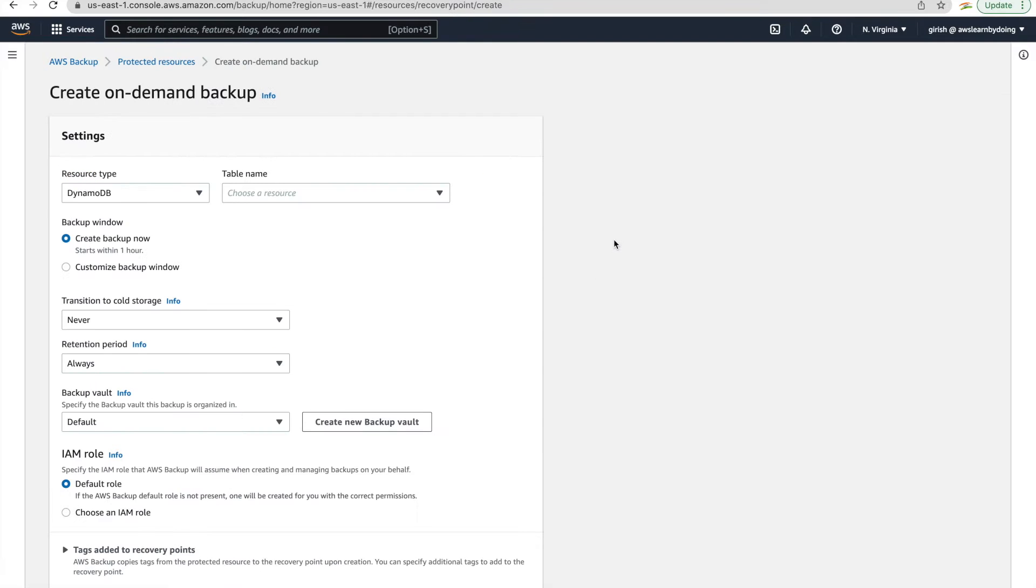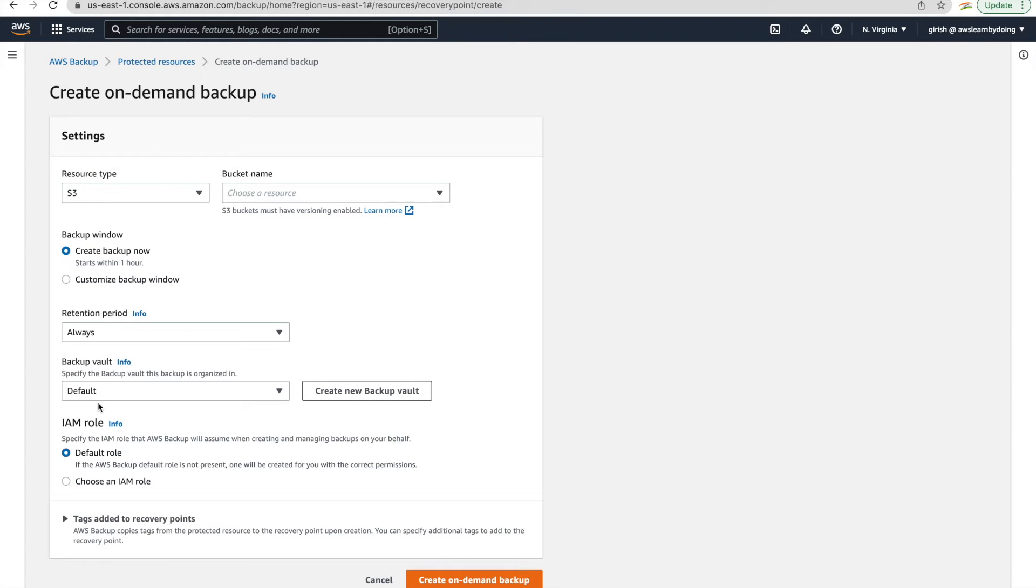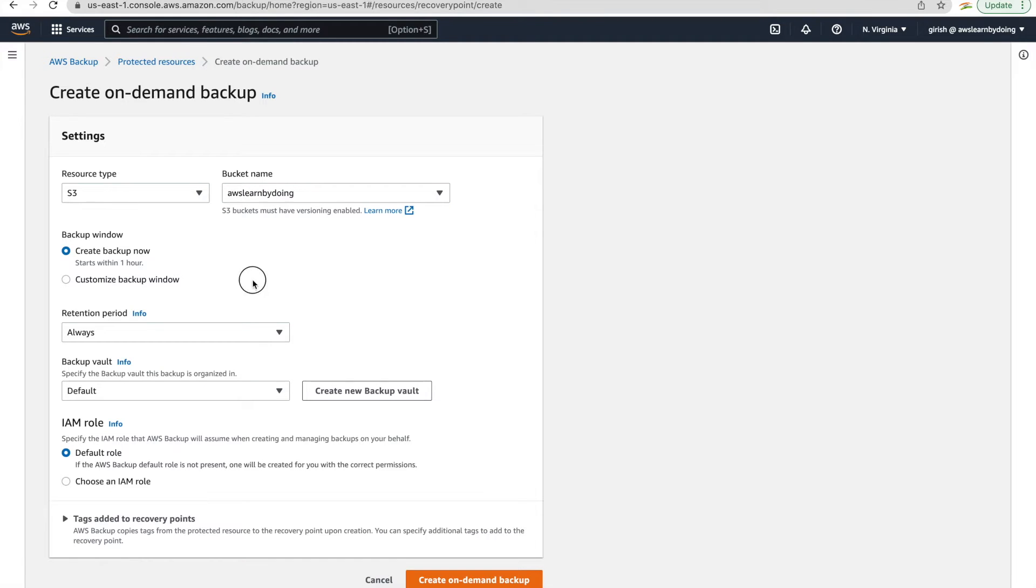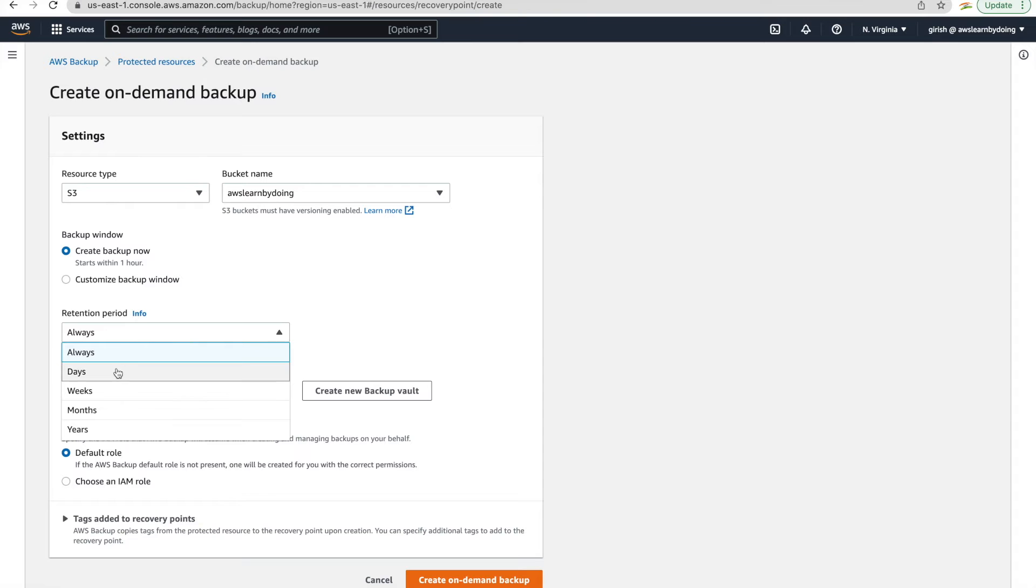So let's check it now. I'm going to S3, which is resource type. And now I do see that single bucket that I have in North Virginia.